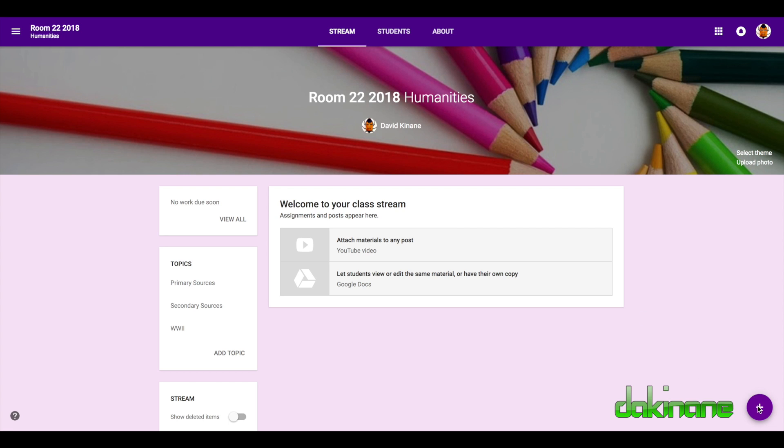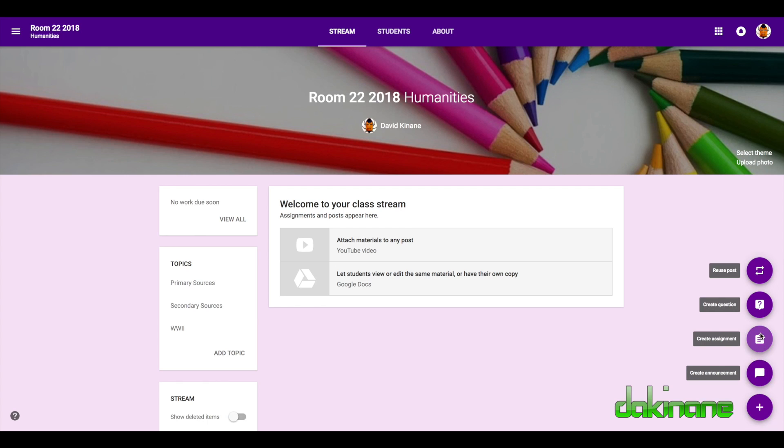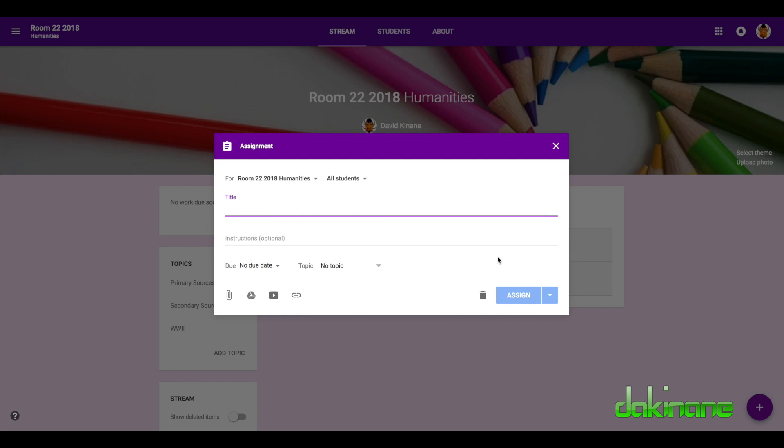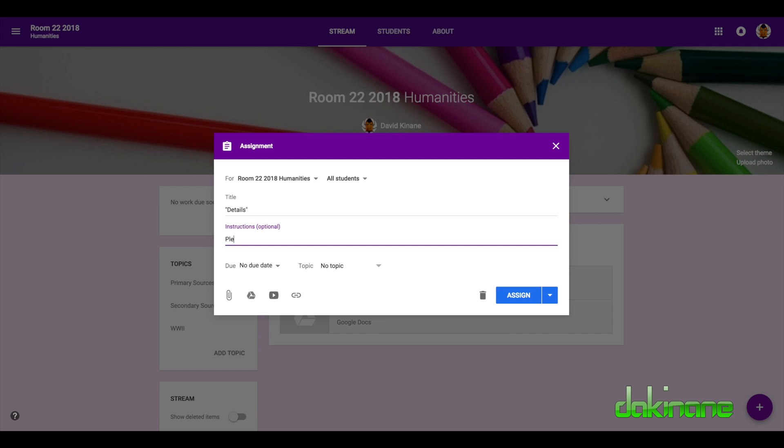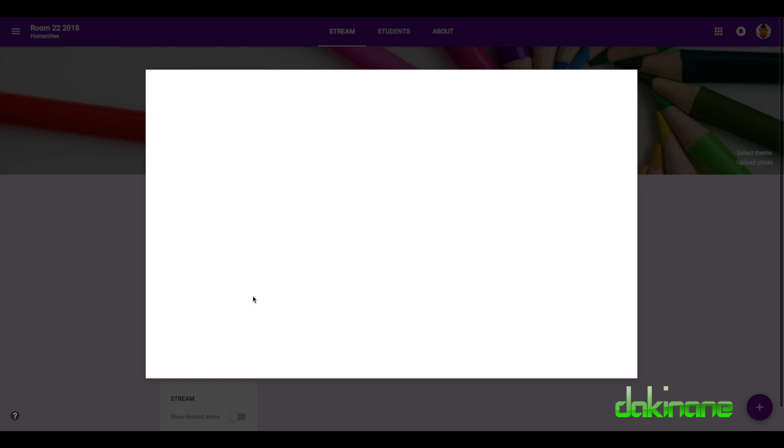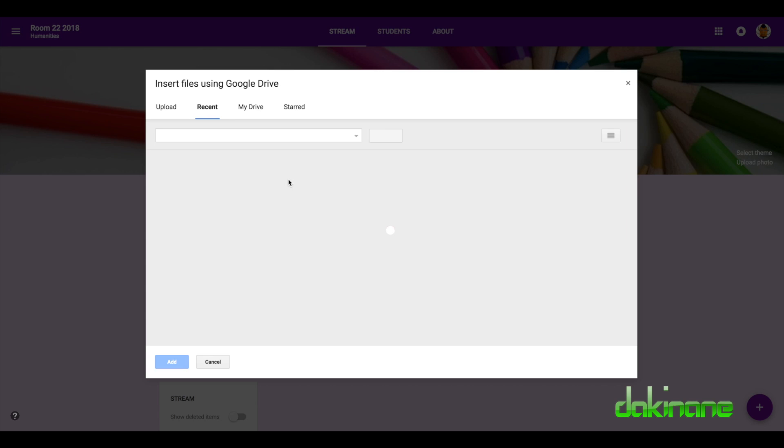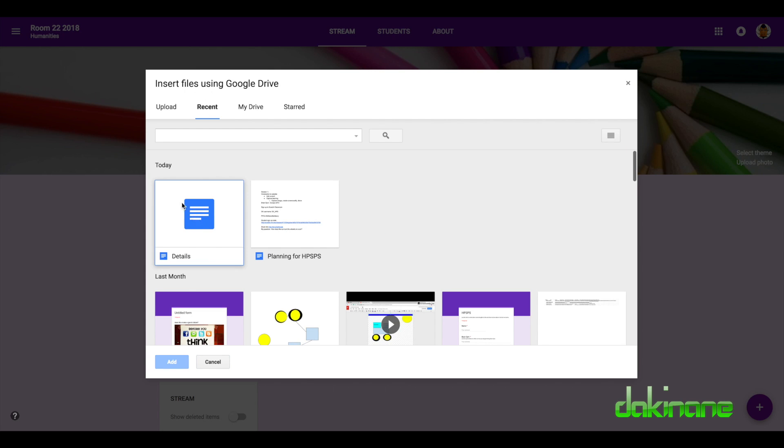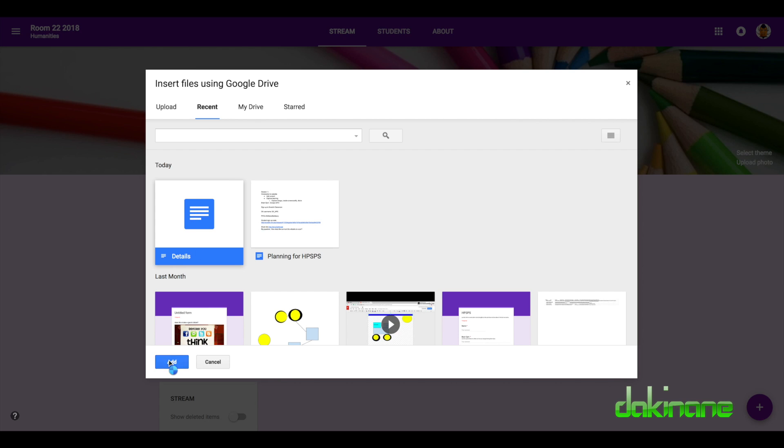So very quickly, I'm going to send an assignment out to the students. I'm going to call this details and I'm going to take this from my Google Drive and it's my most recent thing I've created called details so I can click on recent, click on that, click on add.